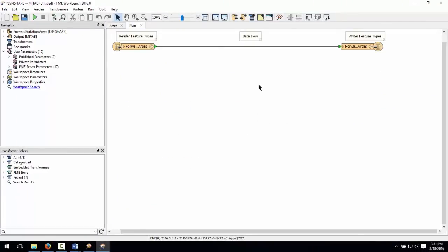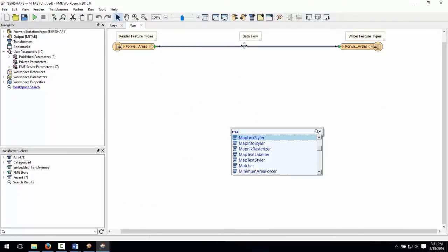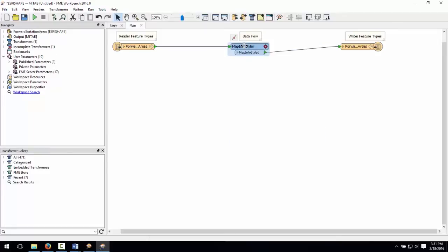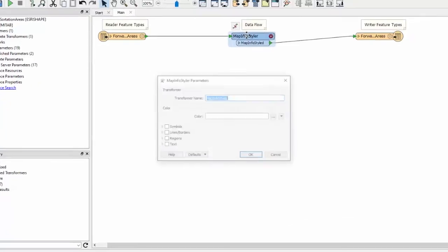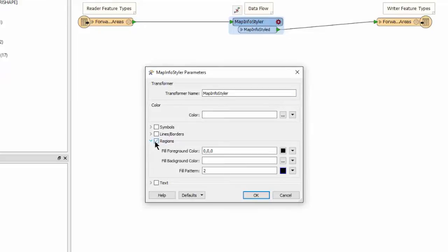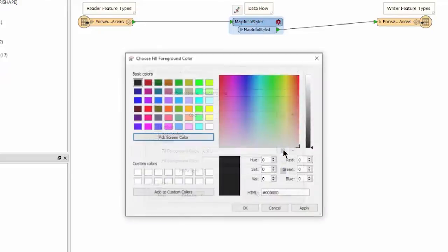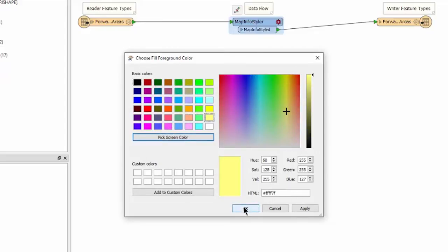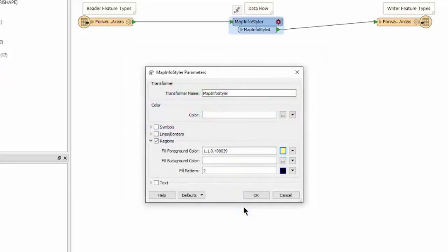We can use a MapInfo Styler transformer to set things like the background color. I will open the transformer parameters, drop down and select the regions section, then click on the color box for the fill foreground color. In this dialog window, I can select any color I want and when I'm satisfied, click OK to select my new fill color.